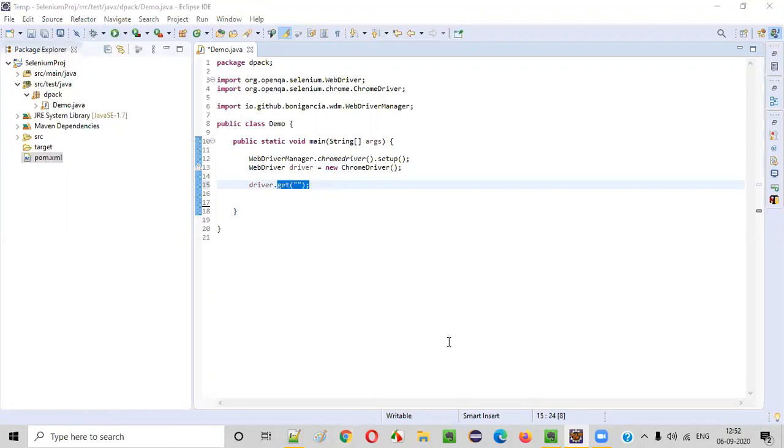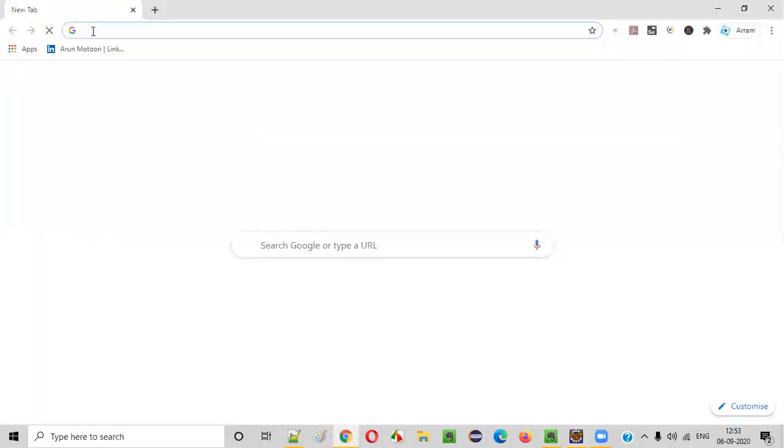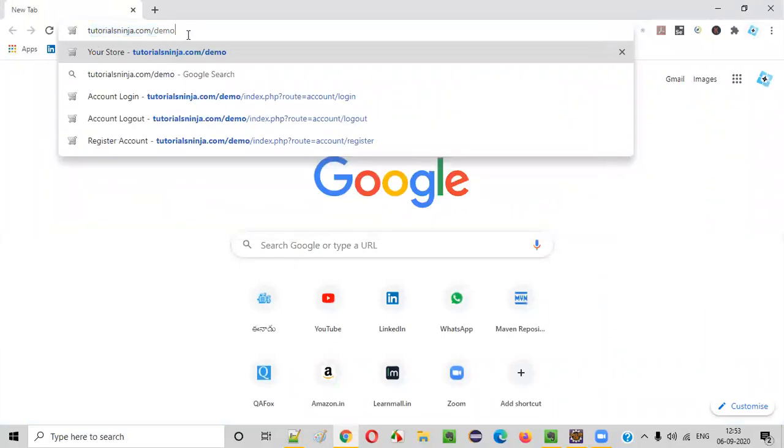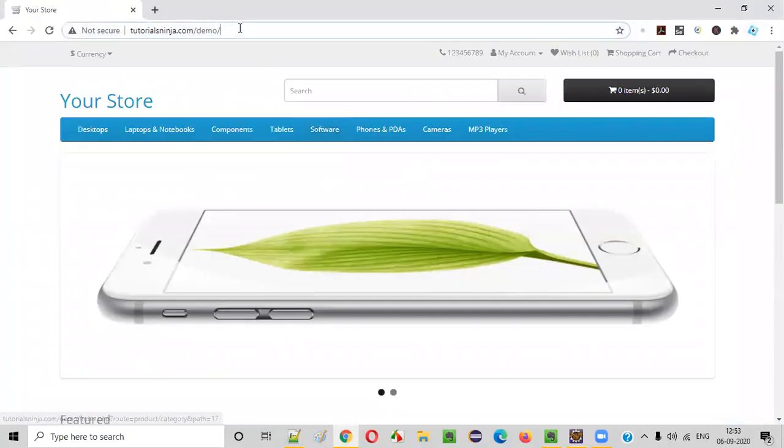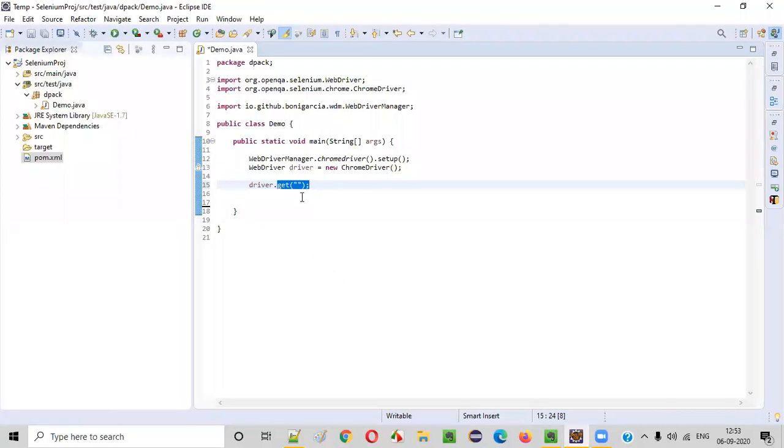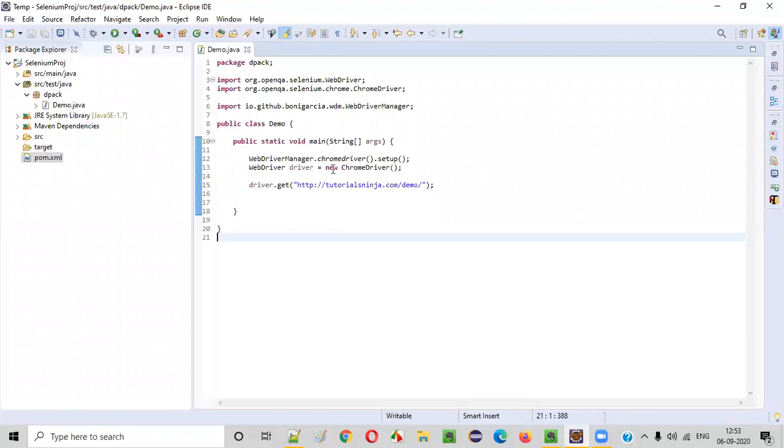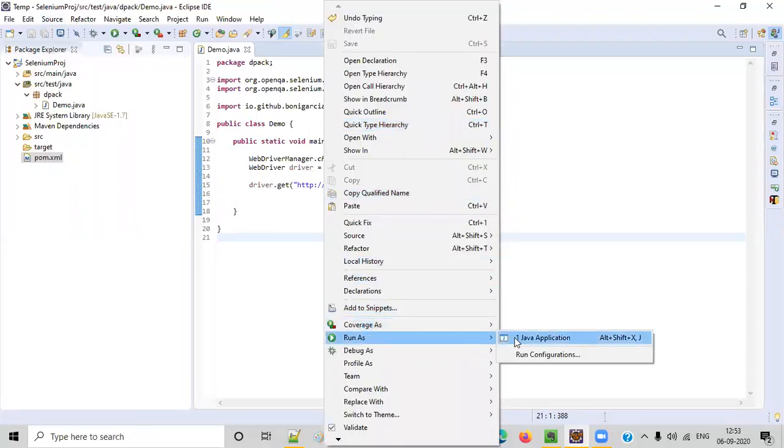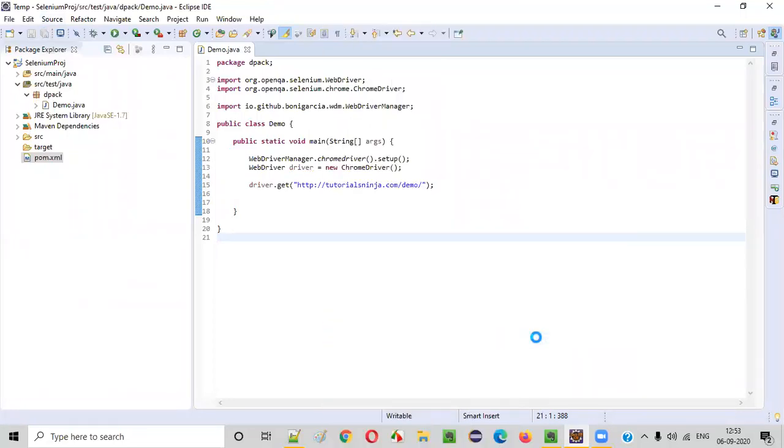So which URL do we want to open? Let's say I want to open this tutorialsninja.com/demo. Copy this URL. I want to open this application URL, so simply copy paste here and run it. Right click, run as Java application.